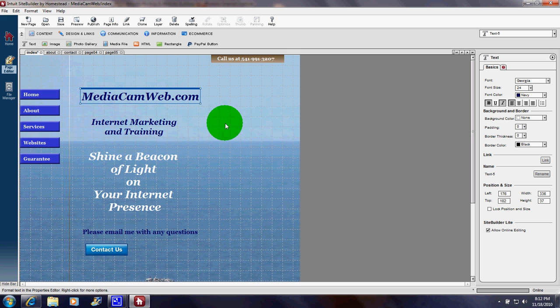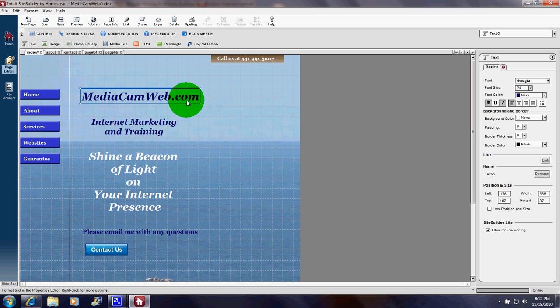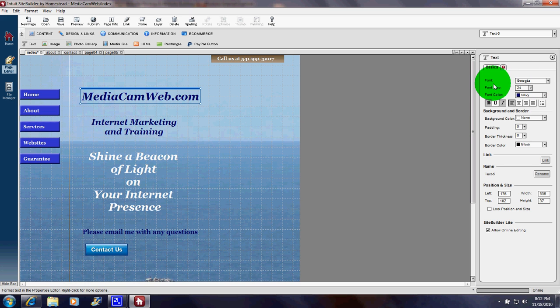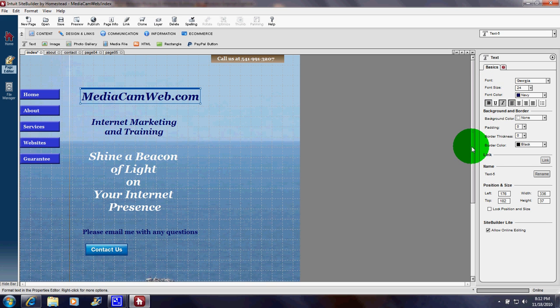Now, what if I want to change that to a different color or a different font? When I click on it, a menu has opened up over here with font, font size, font color. You can choose bold, italic, and so on.